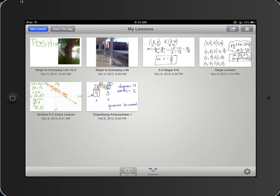Right away when I open up EduCreations, it gives me a list of the ones that I've already saved and shared.